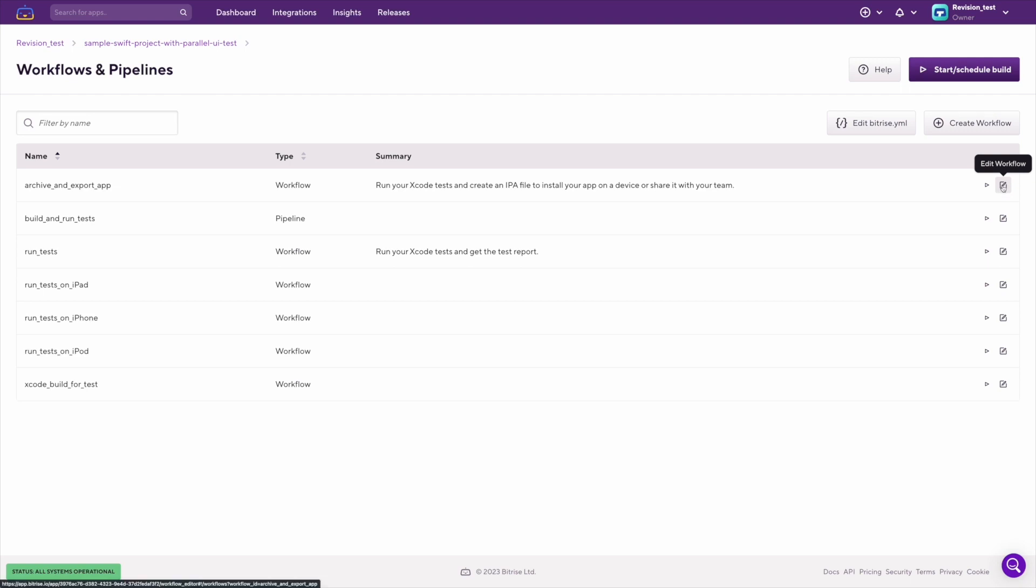In case you want to edit a pipeline, you have to click on the same edit button, but in that case you will be directed to the Bitrise YML editor.